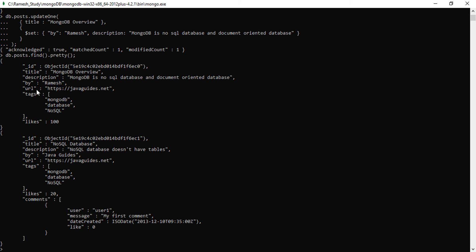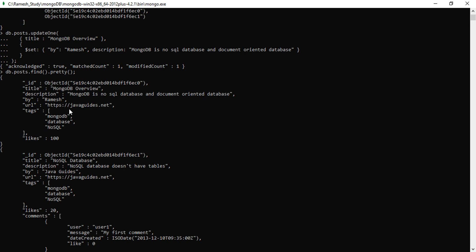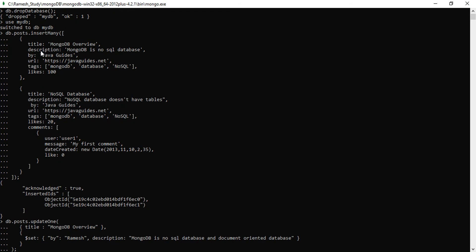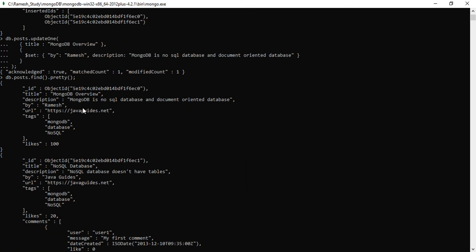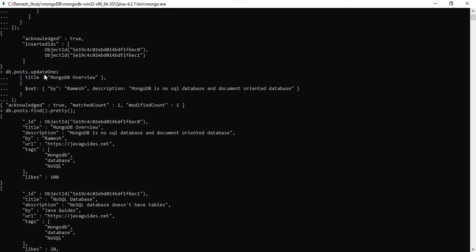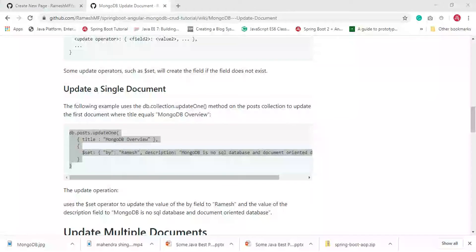Here we go. Let me verify whether the content is successfully updated. Look at the 'by' field — earlier it was 'Java Guides', now it is updated to 'Ramesh'. And look at the description — earlier it was 'MongoDB is a NoSQL database', but after the update it reads 'MongoDB is a NoSQL database and document-oriented database'. We have updated the description and 'by' field using the updateOne method.